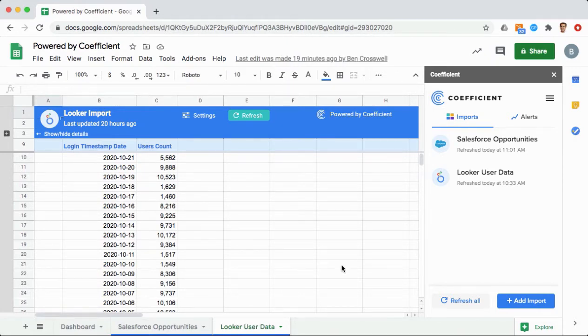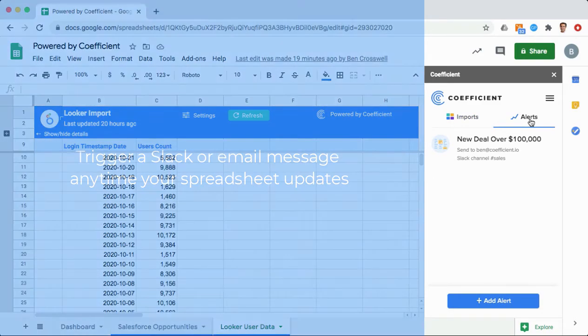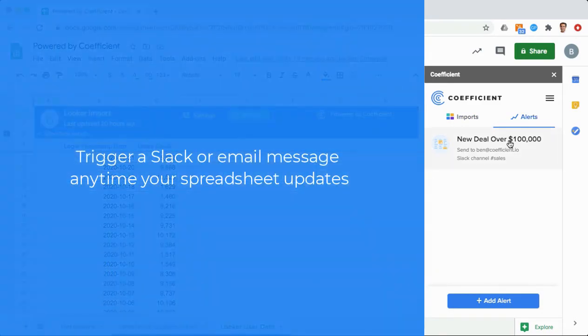Step into the driver's seat by setting up a flexible monitoring system on the data you care about. Using Coefficient alerts, trigger a Slack or email message anytime your automated spreadsheet updates.